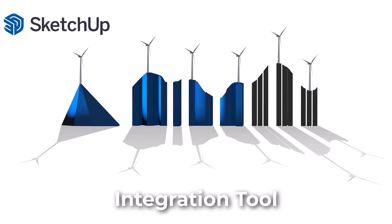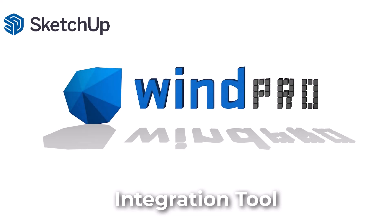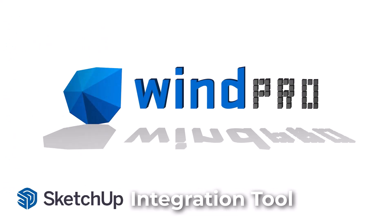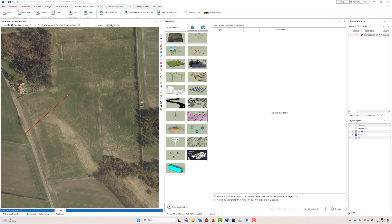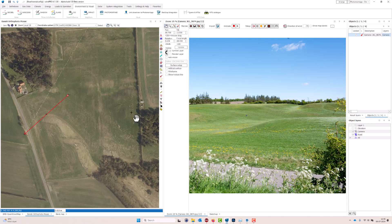Hello, this is Joan Kobold from EMD. In this tutorial I would like to show you how you can create a 3D road in SketchUp and use it for a photo montage in WinPro. I have a camera object with a photo that I have calibrated in photo montage, and now I would like to create a road going through this very complex terrain.